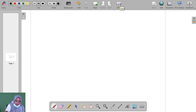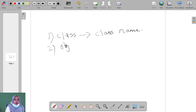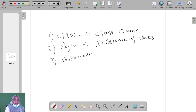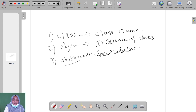What is class? One type of abstract data type is called a class. Here, first we identify the class name of a particular program. The second one is object. What is object? An instance of a class is called an object. The third one is abstraction. Abstraction and encapsulation are the same concept — we do not see the internal part, only the external part.